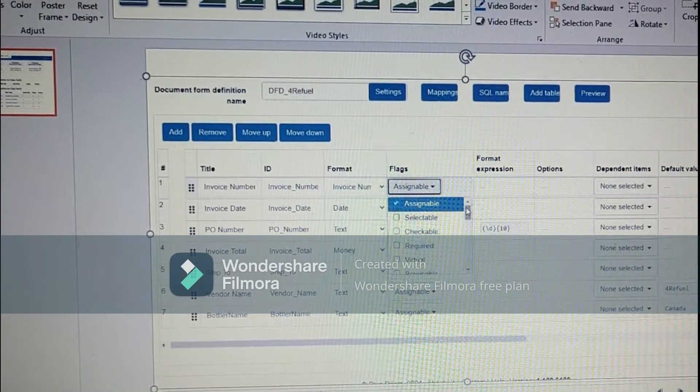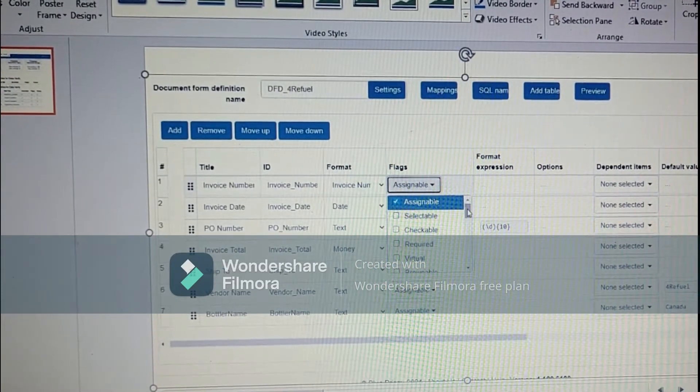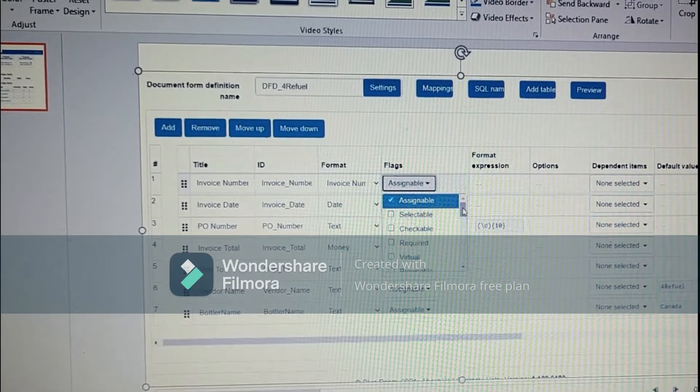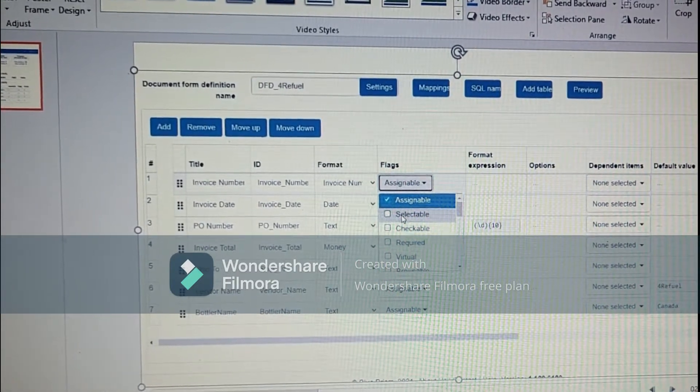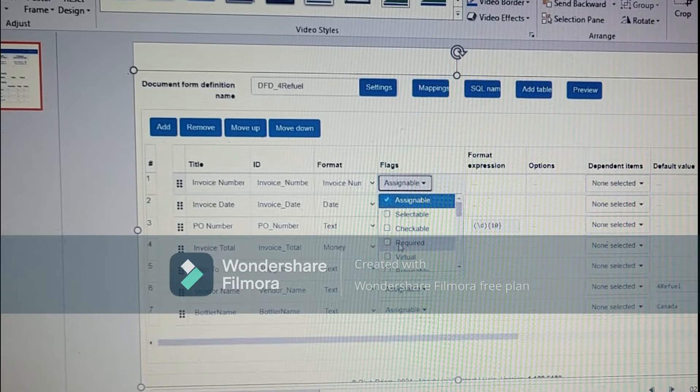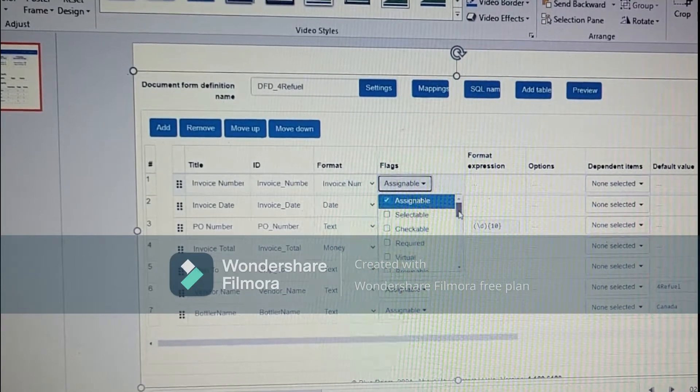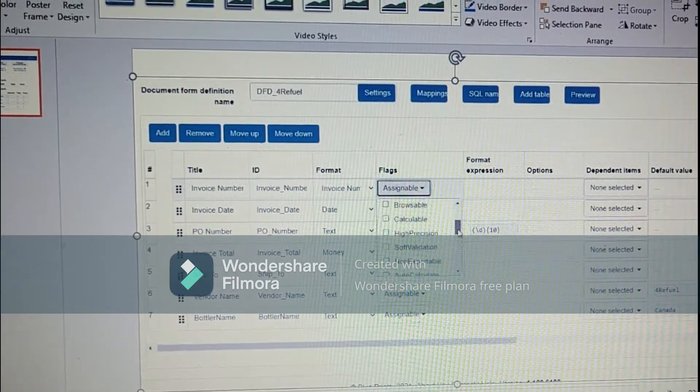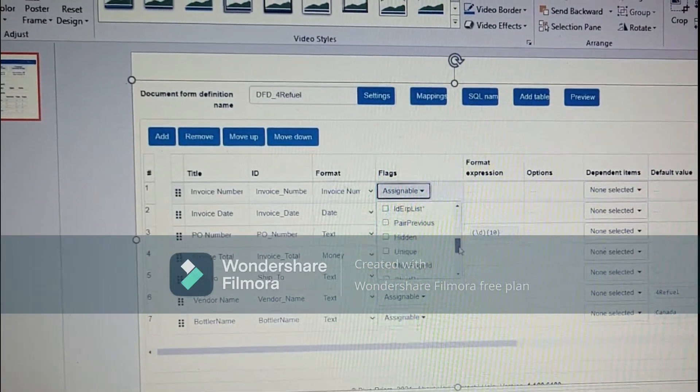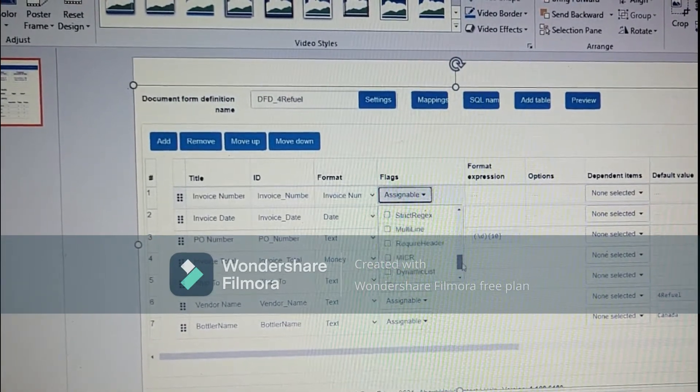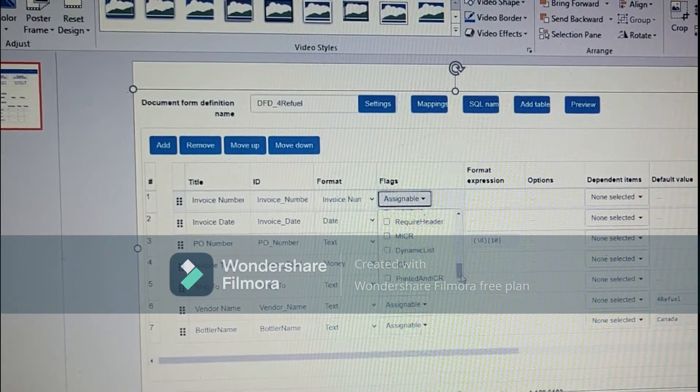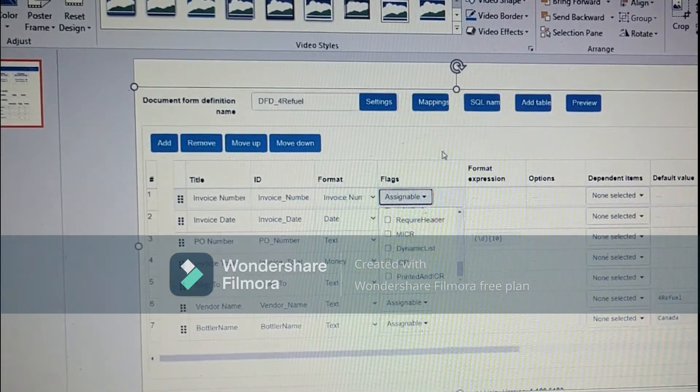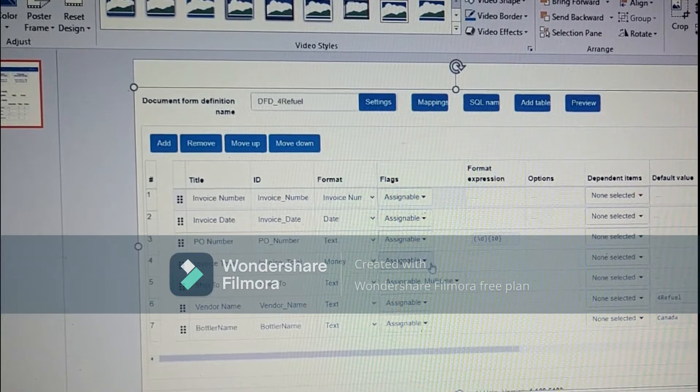Now coming on to flags. Flags has different values like assignable, that means these can be later assigned. Selectable is we will select it from dropdown. Checkable is true false. Required is the value is required. So we have many options in the flag section, and we will be discussing about each of the options in detail in our new videos.